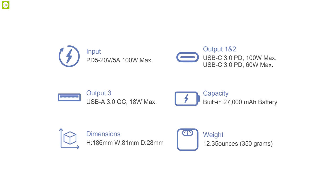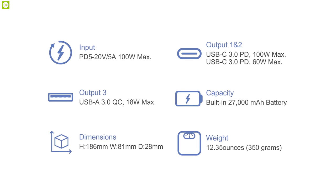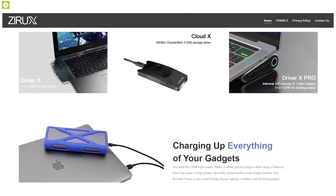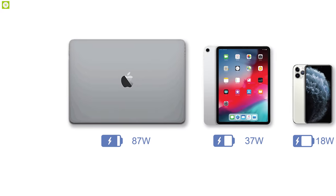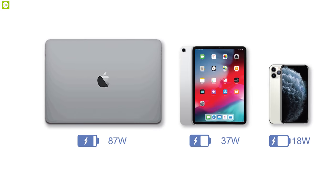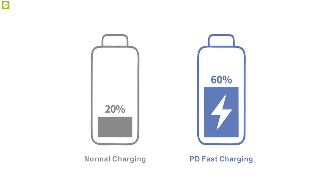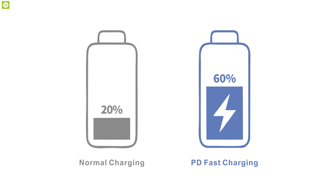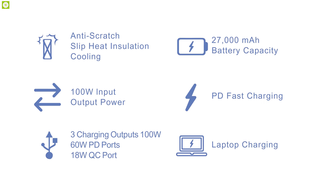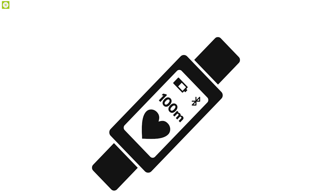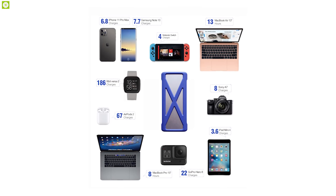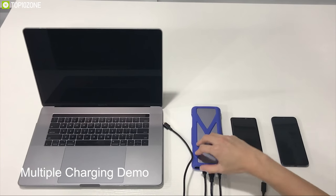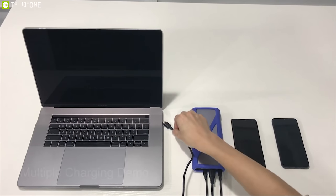It has two PD ports that delivers power at 100W and 60W. With this much power, you can charge your laptop or a USB Type-C smartphone at three times faster speed. It also has a Quick Charge 3.0 port that will allow you to charge regular USB devices like fitness trackers, cameras, wireless headphones, smartwatches, and EDC. You can use all three ports to simultaneously charge three devices at once.